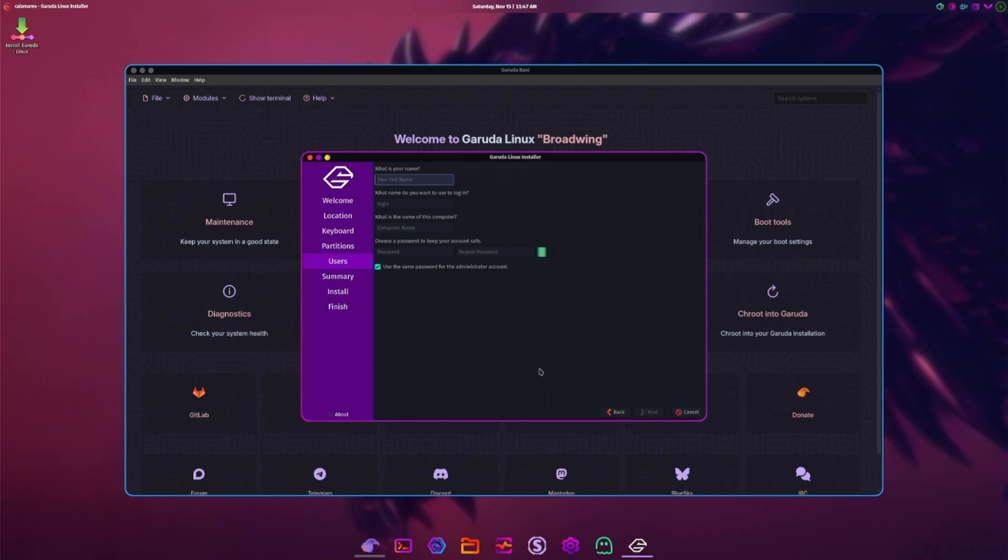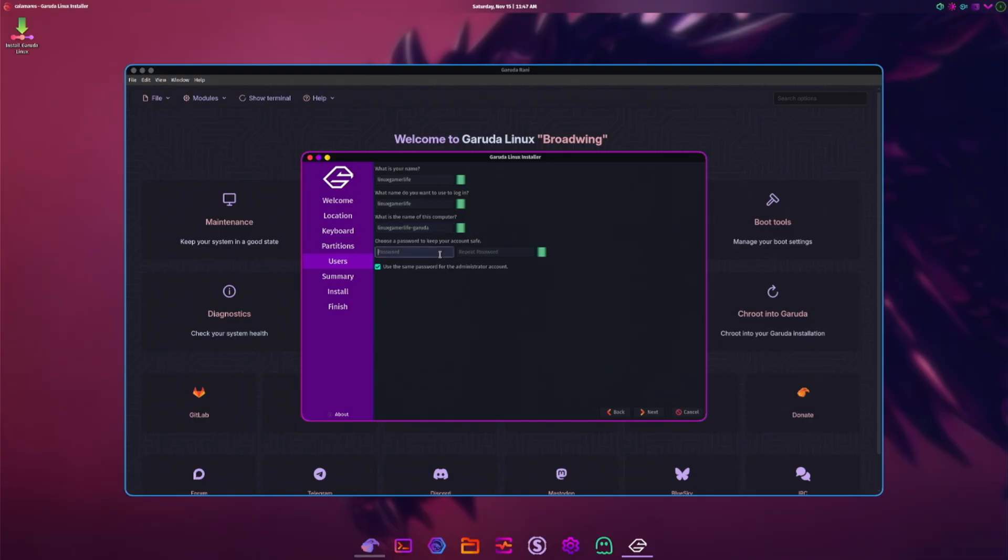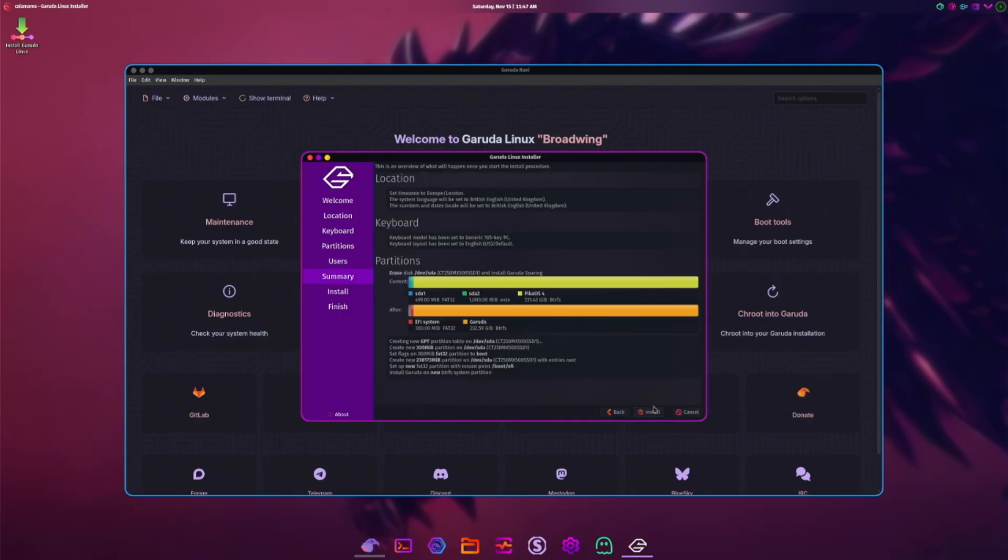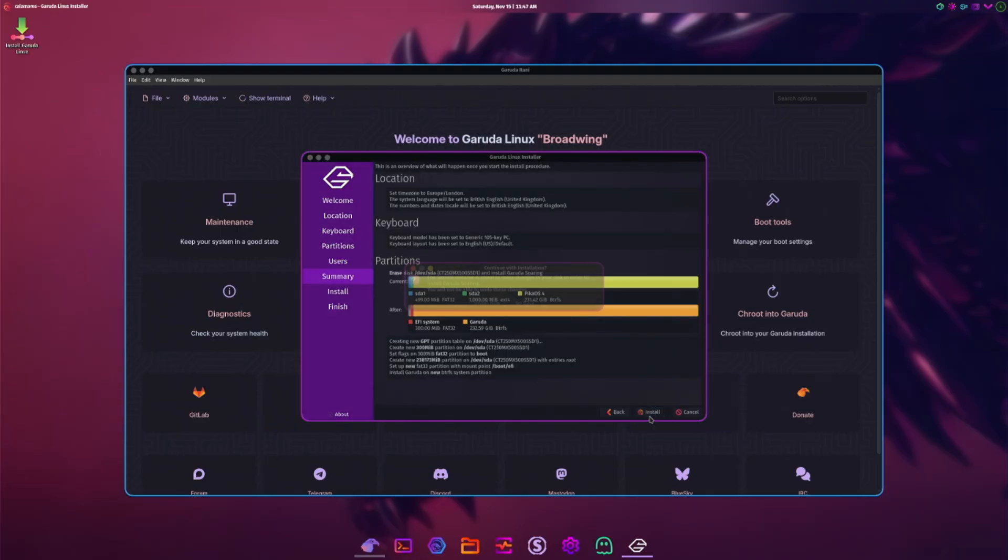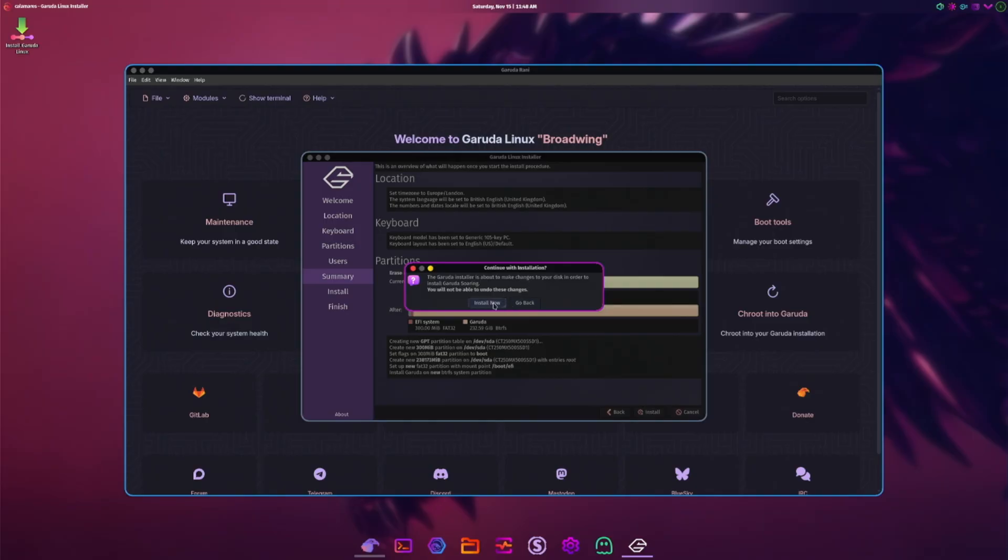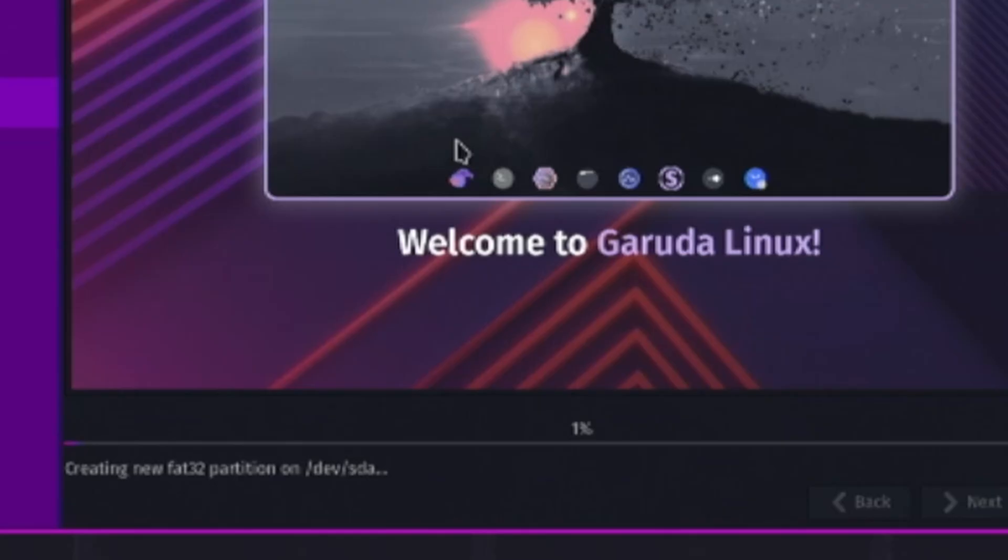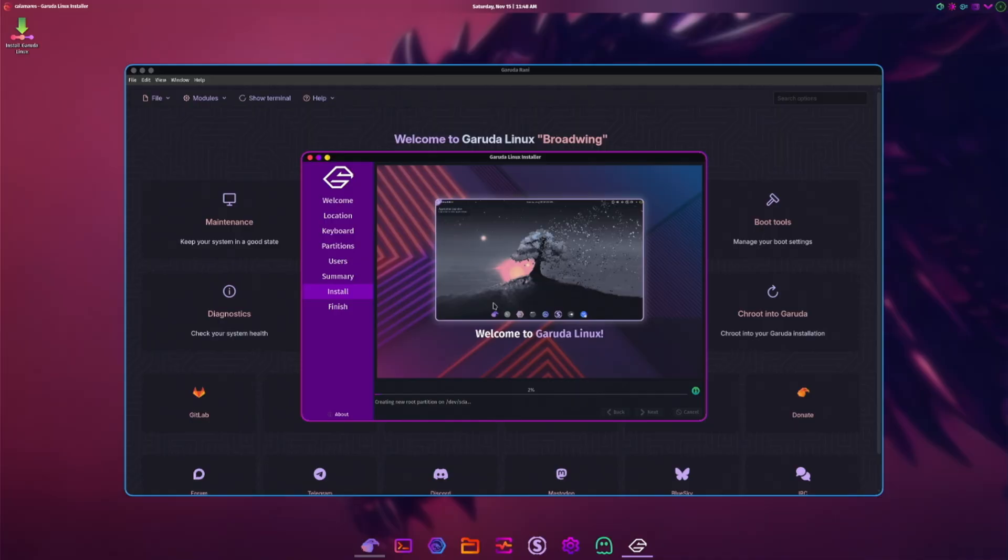What is your name? Garuda. A password. Same for the administrator account, that's fine. Telling us what's going to happen, let's do it. The Garuda installer is about to make changes to your disk. You will not be able to undo these changes. Okay, it just said it's doing a FAT32 partition, did you see that?